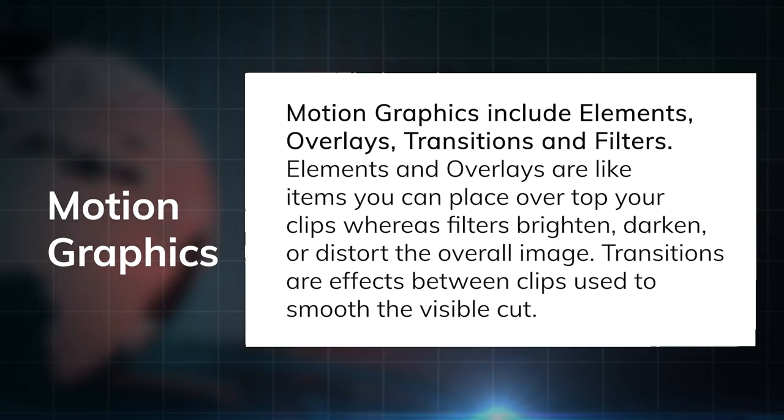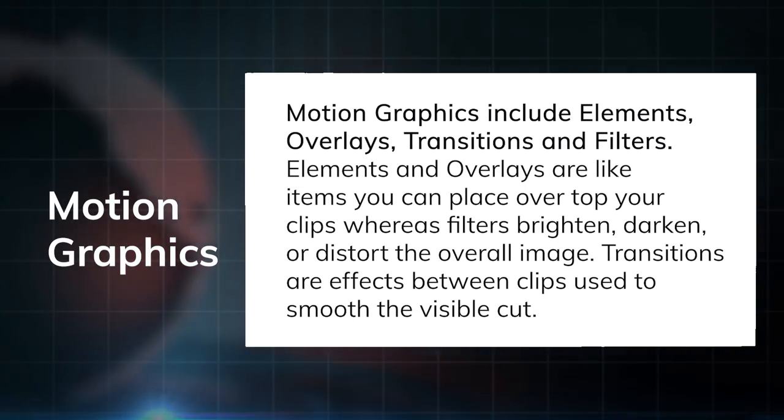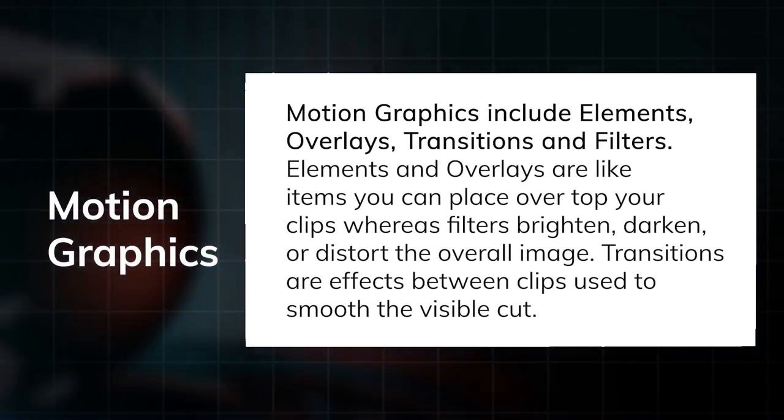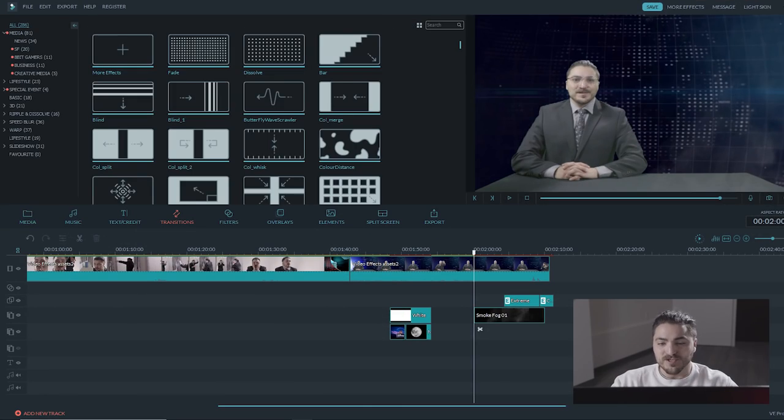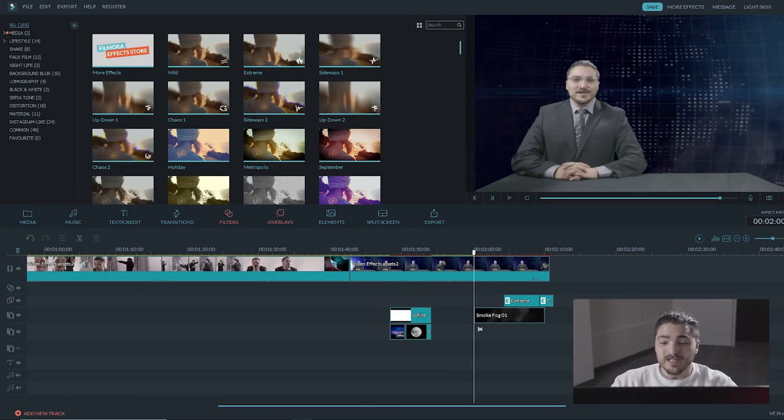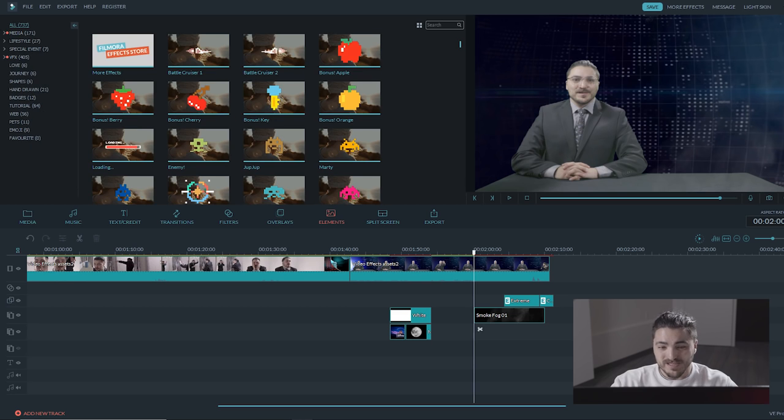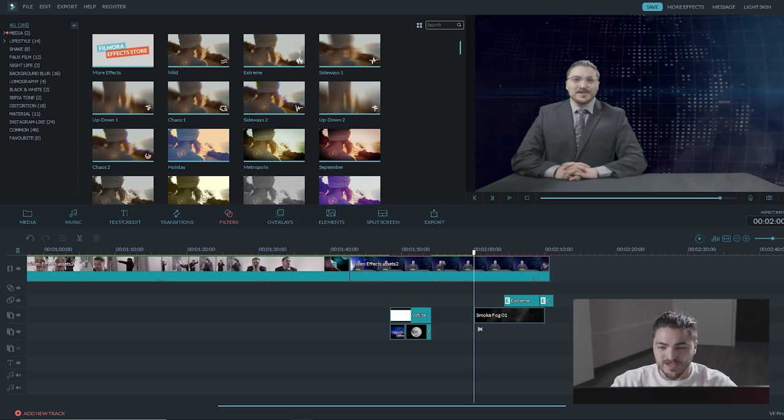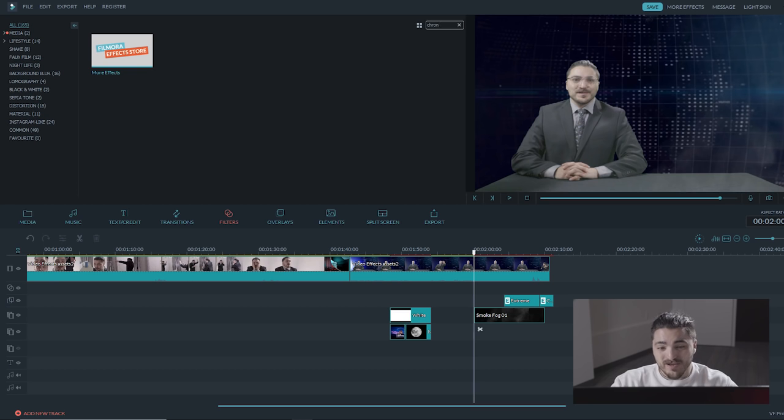Elements, overlays, transitions, and filters are all 2D motion graphics you can use to enhance your videos in Filmora. To add any of these motion graphics, simply select one from any of the four categories and drag and drop it on the timeline where you want to enhance your video clip. In this part of the skit, we added my very favorite filter, chromatic aberration, which you can find in Filmora's distortion filters tab.